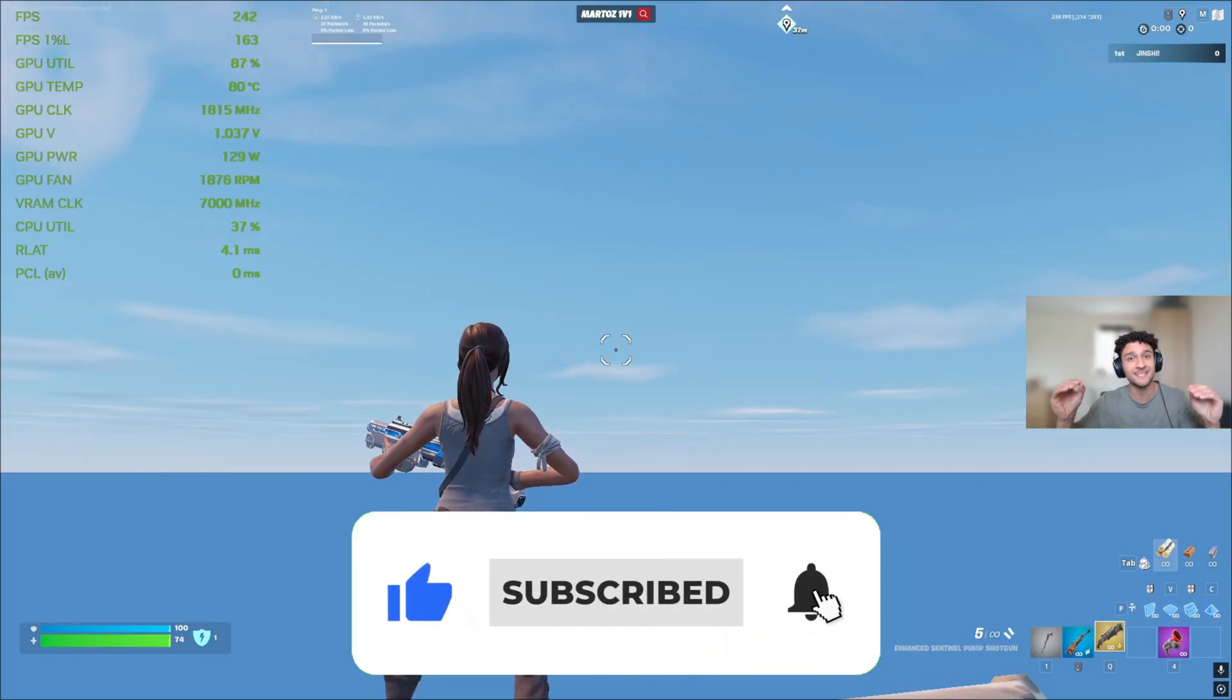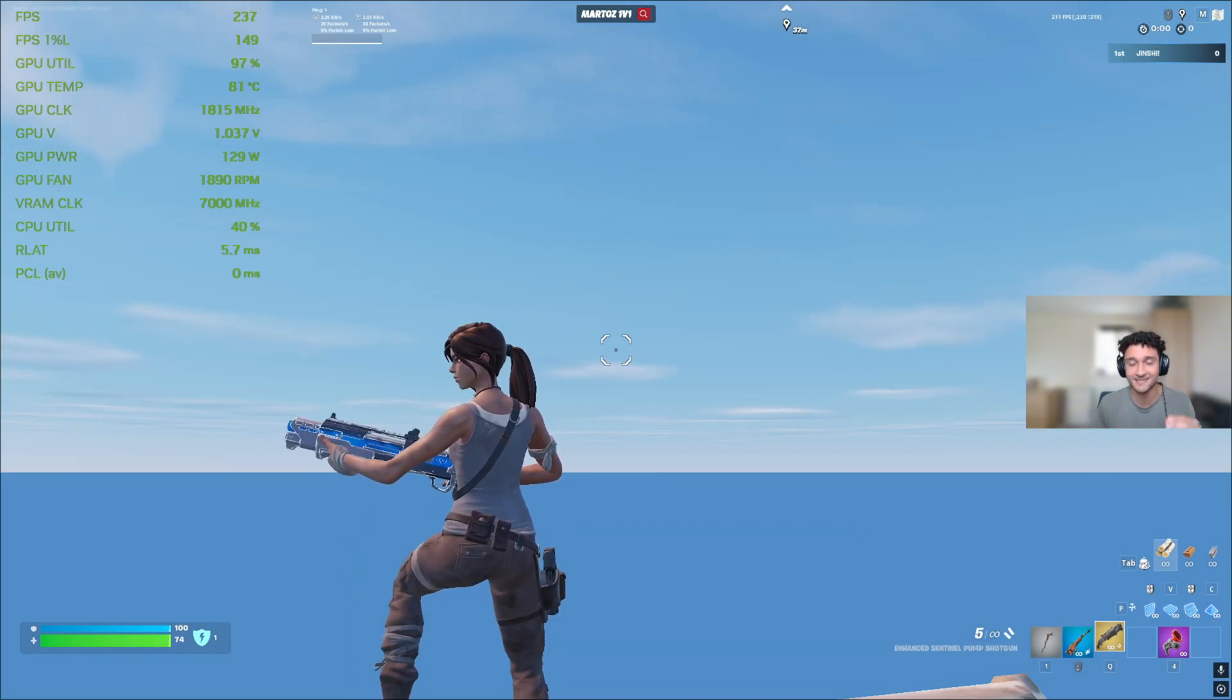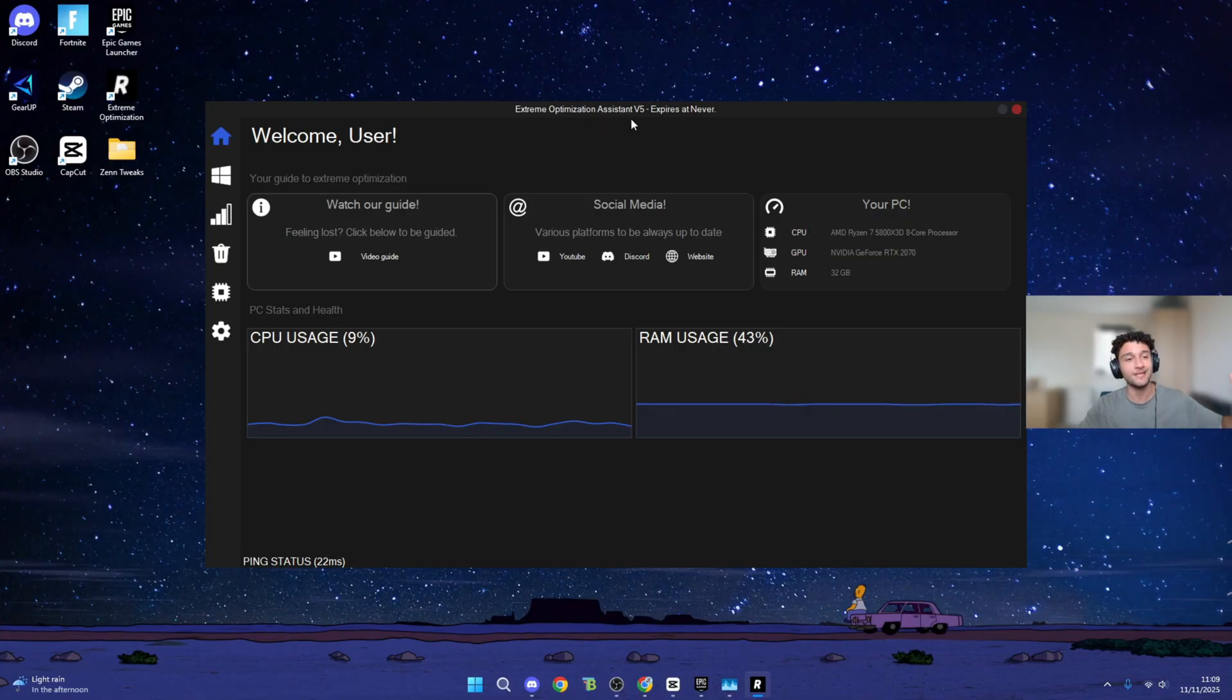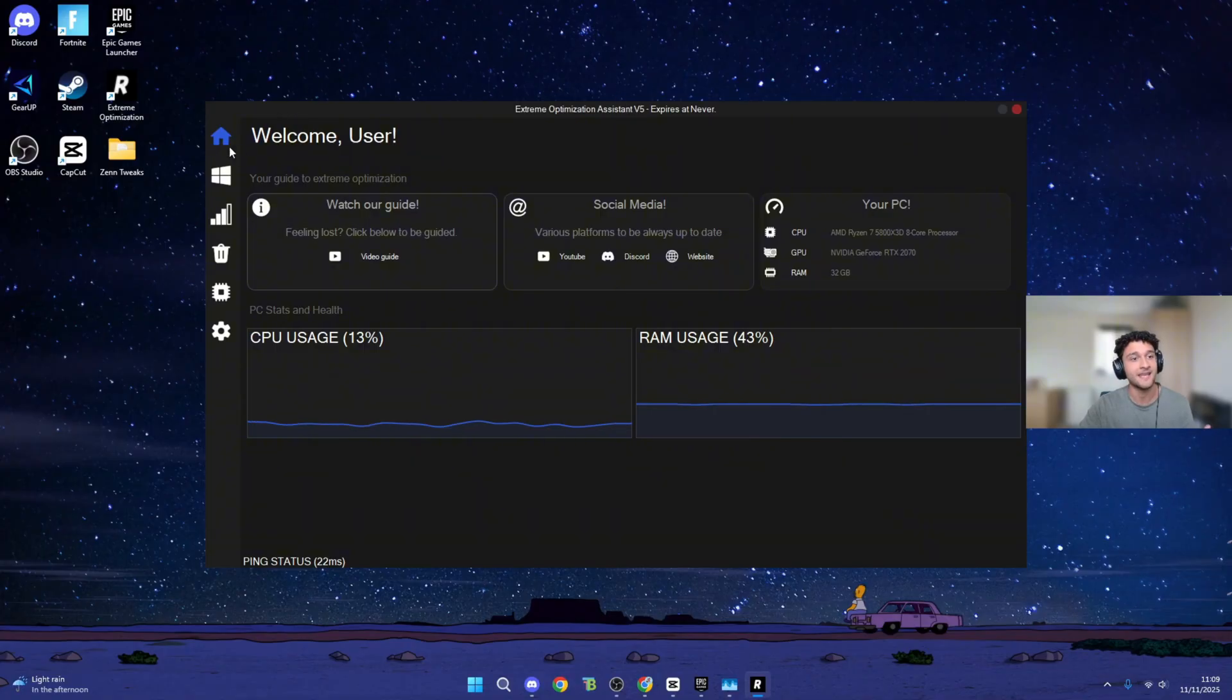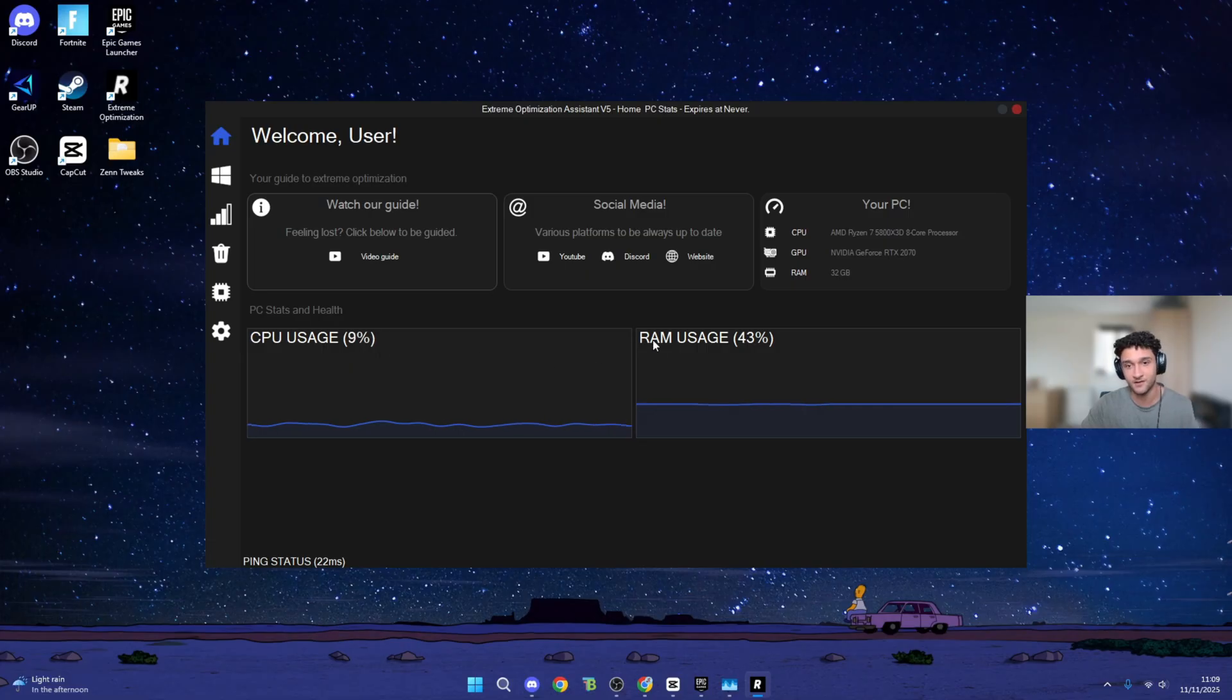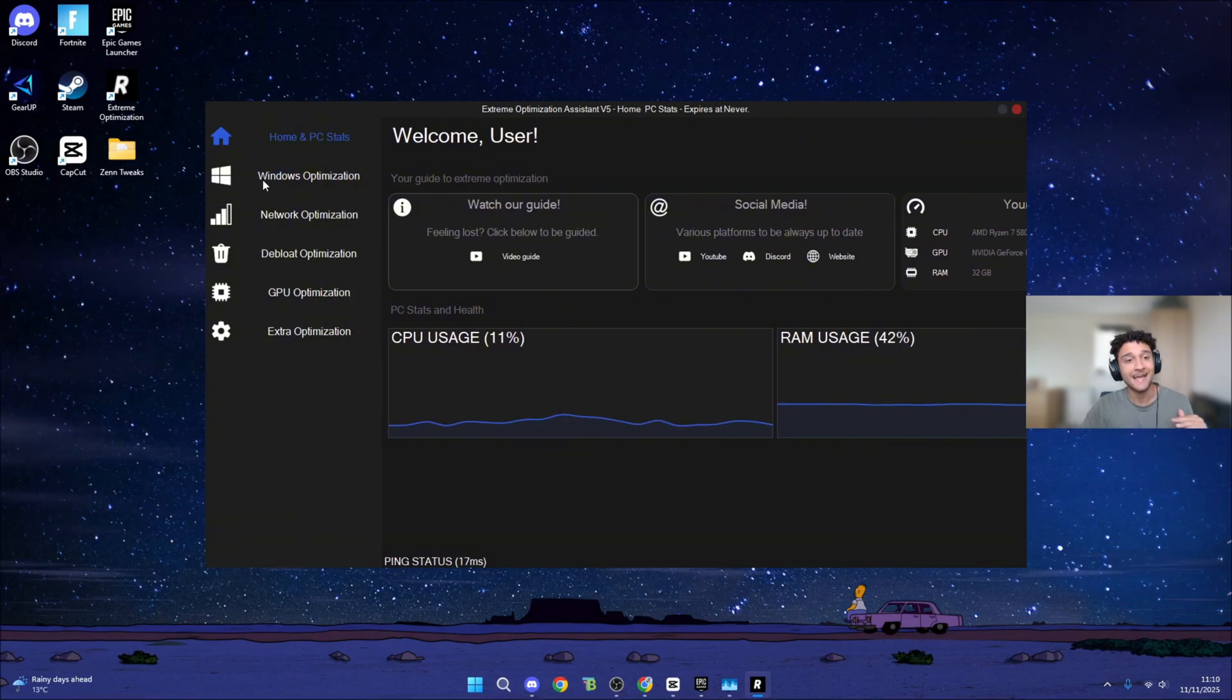Now we are on Risen Extreme Optimization. I will leave this in the description below if you want to check out. As for the home and PC stats, we can see CPU usage 11-12%, RAM usage. We can also see your PC specs. That's quite a cool feature right there.